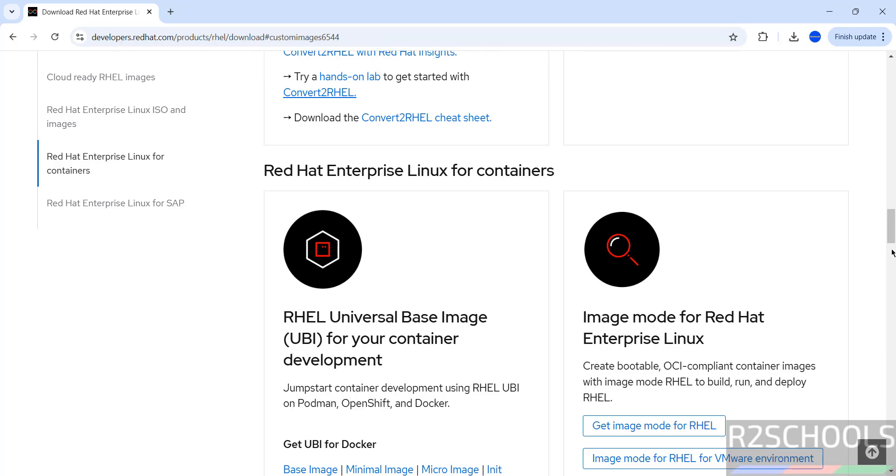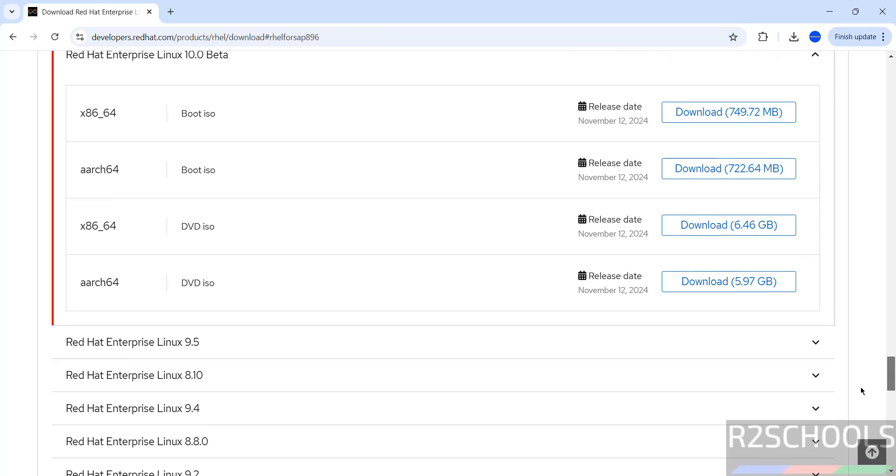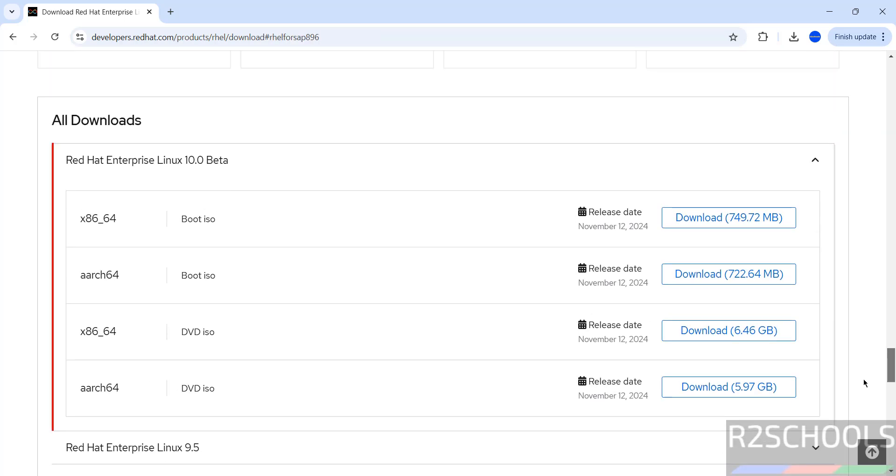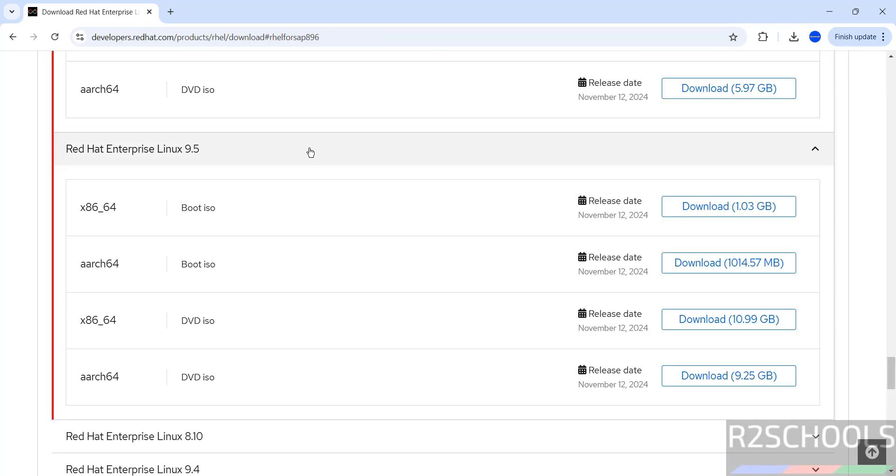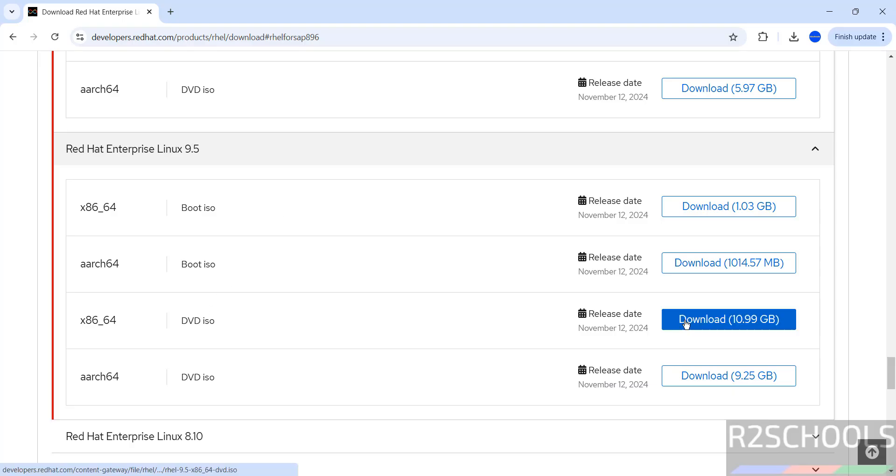Scroll down for all downloads. See here we have the beta. The latest stable version is RHEL 9.5. We have the boot ISO and DVD ISO, but the installation process for both boot ISO and DVD ISO are the same.